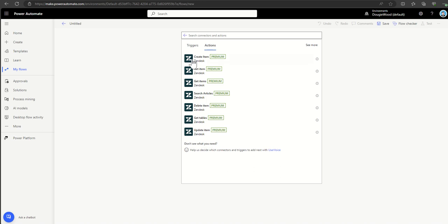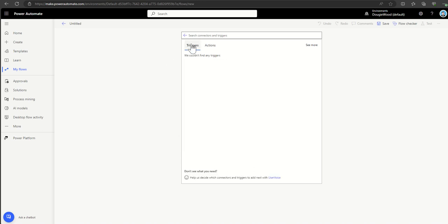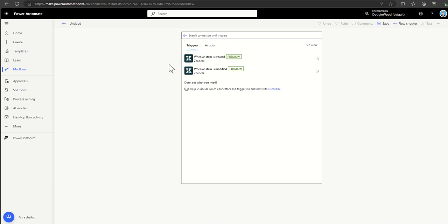The actions available include creating, getting, deleting, and updating items — all related to tickets inside Zendesk. You'll also notice it is marked as premium, which means you'll need a Power Automate premium license. So there's potential additional cost on top of your standard Power Automate workflow licenses. If you're already using Zendesk with third-party licenses, factor in that you may need a couple of extra premium licenses to run those automations.